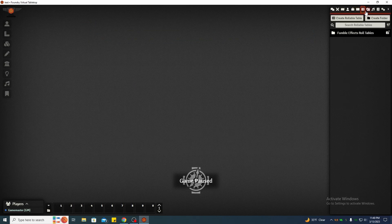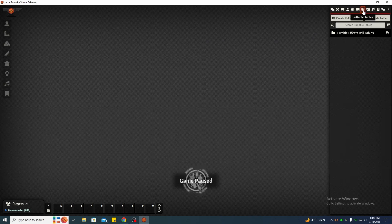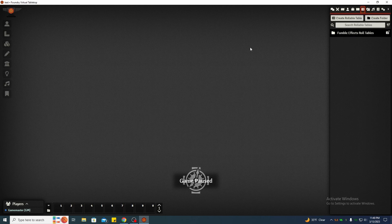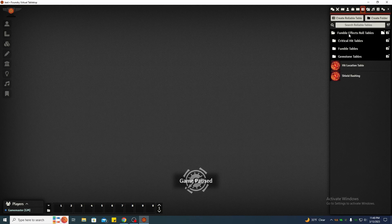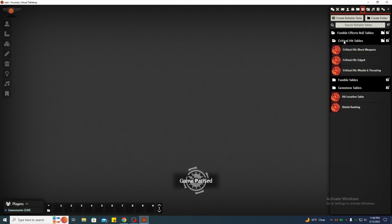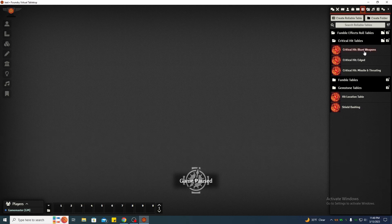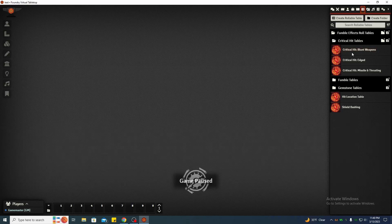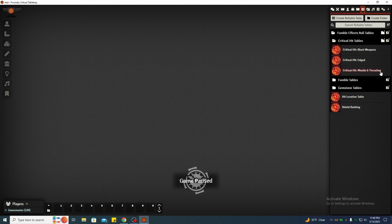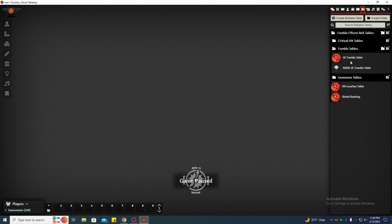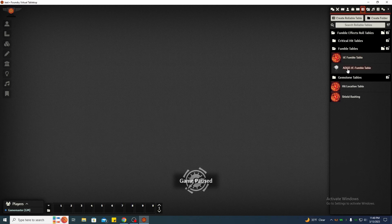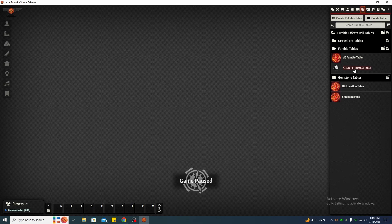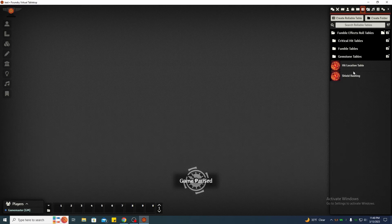Once you do that, you'll go to your roll tables tab and you'll see it's already there. I think it automatically puts you in there. These are your roll tables. Now I've got critical hit tables for blunt weapons, which would be like your hammers and whatnot, if you want to use critical hits. Edge weapons and missile and thrusting weapons. I've got the 5e fumble table. I've also got a fumble table for those old school guys that like to still play second edition.